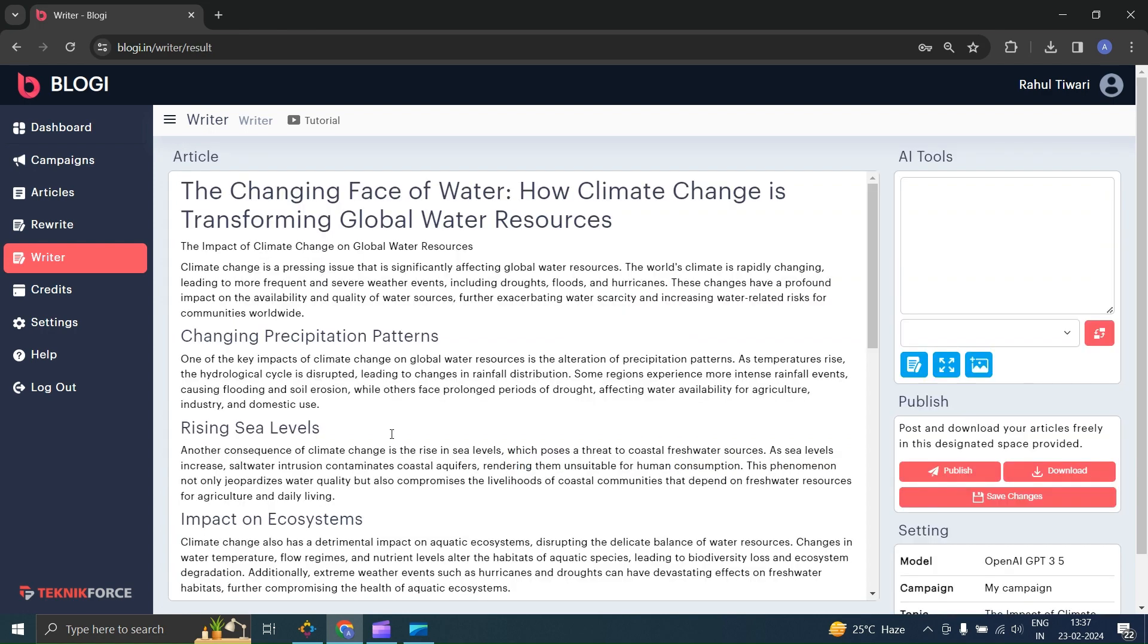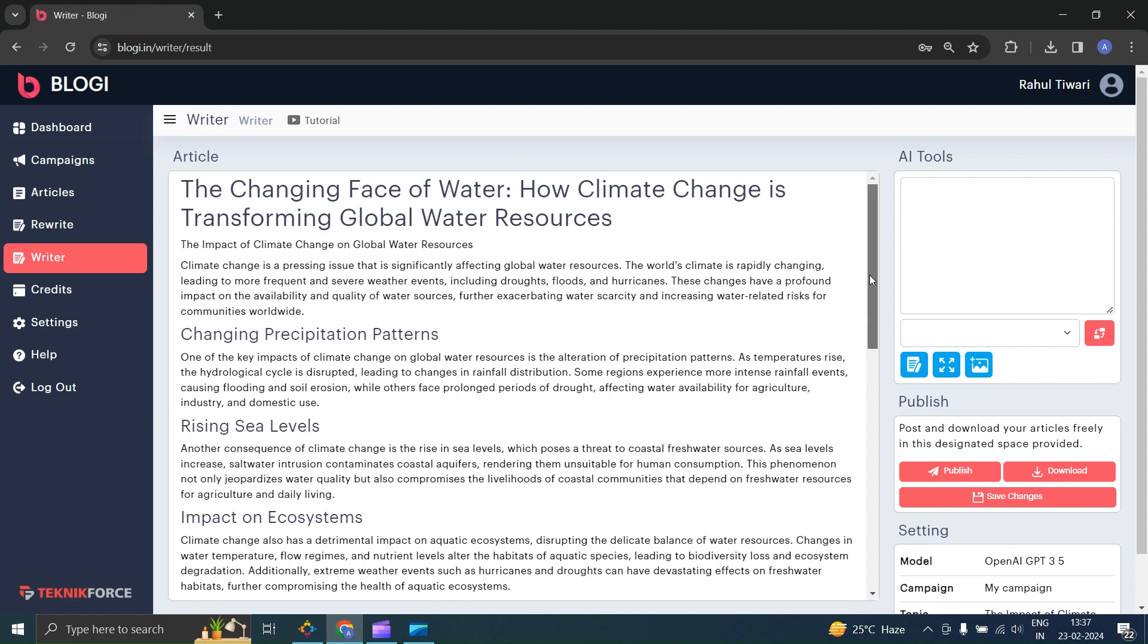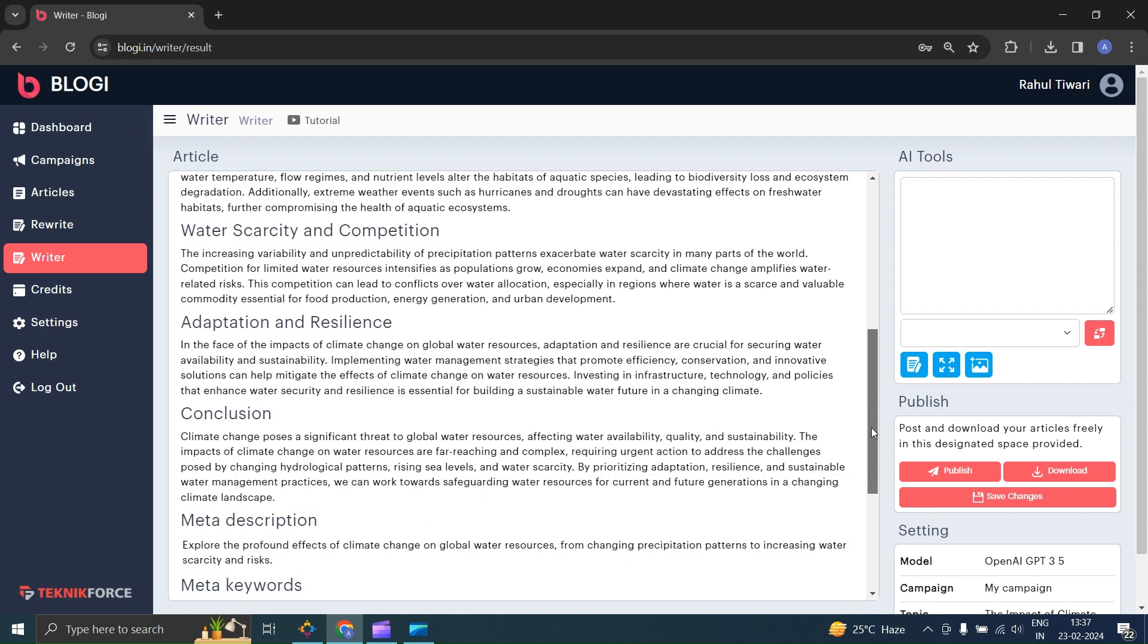That's it. Your article has been successfully generated. You also get the meta description, meta keywords, tags, categories, slug, and excerpt for your article.